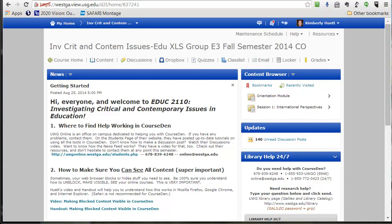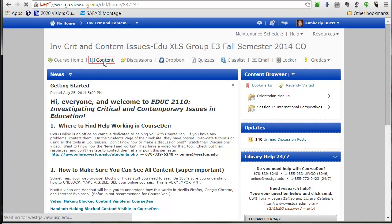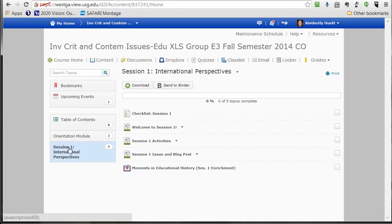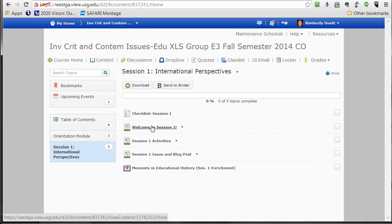Welcome, everybody, to Session 1. To enter it, you can click Content and then you'll see we've opened up the Session 1 module here. You can click on the first item in there. I'm going to go ahead and click through and quickly talk about what you want to do.